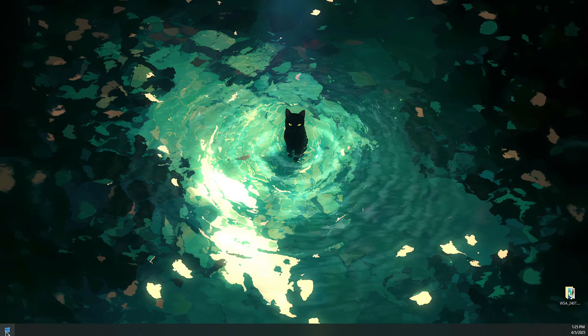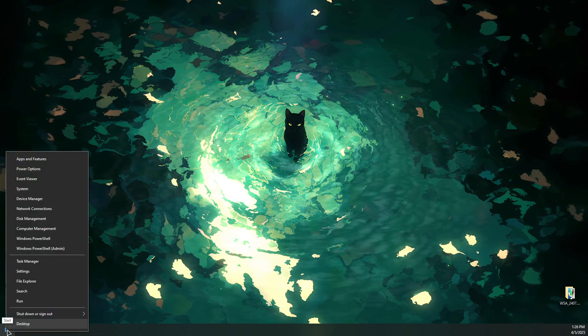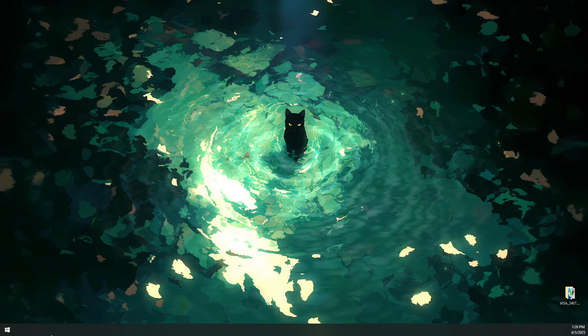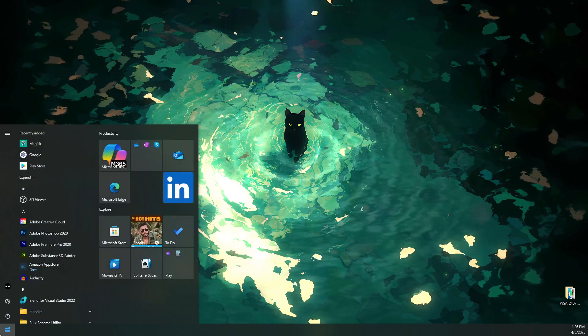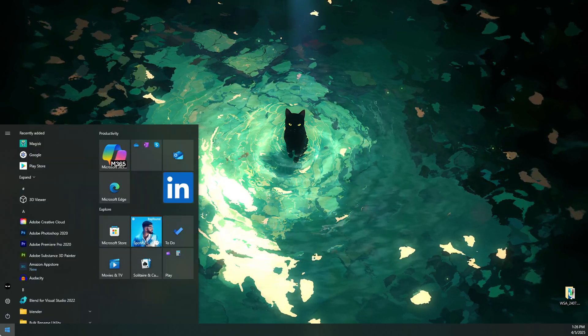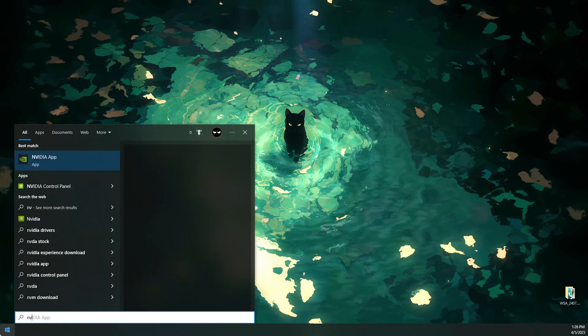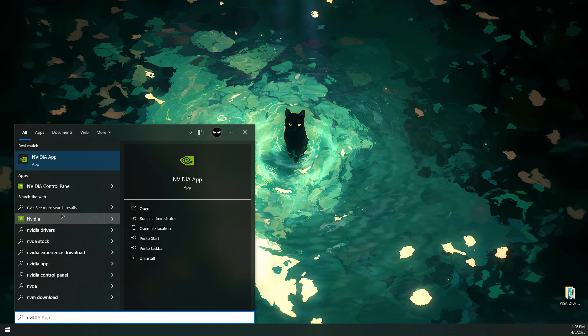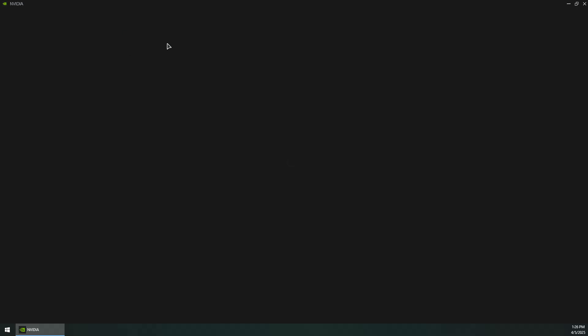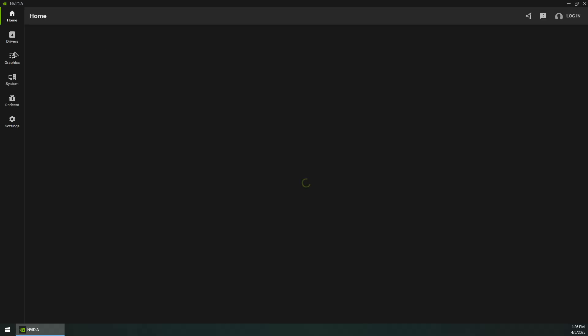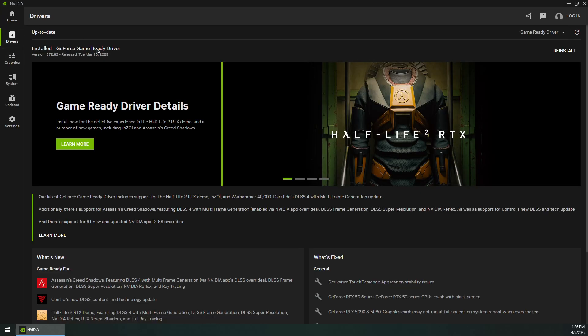If you have an NVIDIA card, you can download and install the NVIDIA app. Then open the NVIDIA app and go to the drivers section.